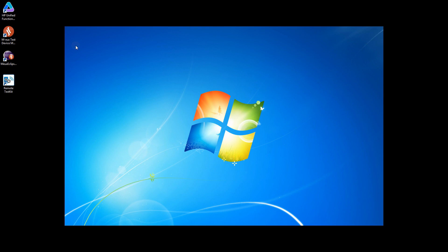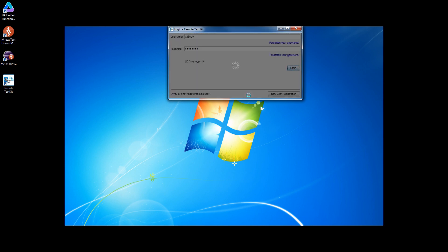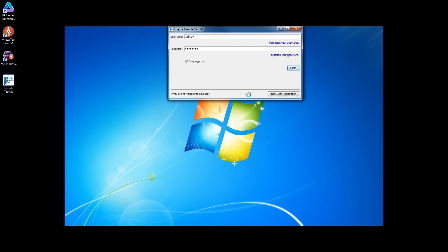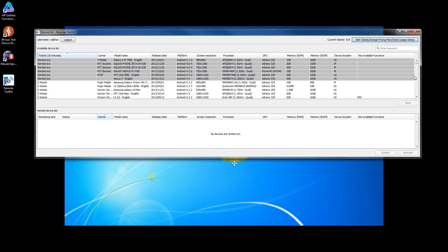I'll show a demo using an Android device. This is the Remote Test Kit application. By default it points to the public cloud, but if you have a private cloud setup then it will point to the private cloud which is on your premises. I'm logging into the public cloud and as you can see, all the devices present in the public cloud are listed. A few of these devices are already rented out so we cannot rent them for now.